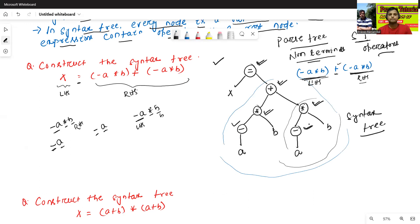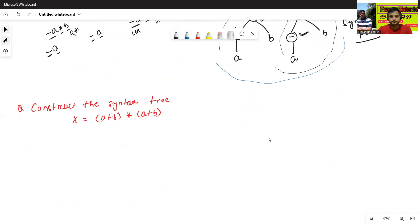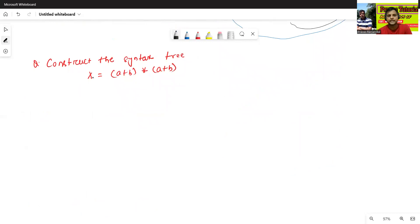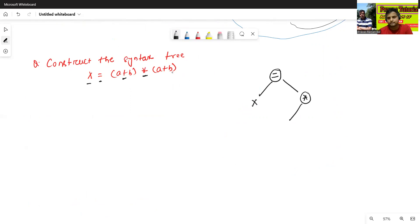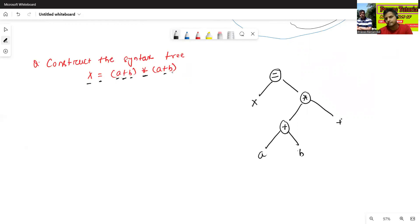Now we will see one more example. Similarly, equal is the root node, X is the left part, and star is the root node of the right part. Plus is the root node: A is the left side and B is the right side. Similarly, plus is the root node with A on the left and B on the right. This is my syntax tree.